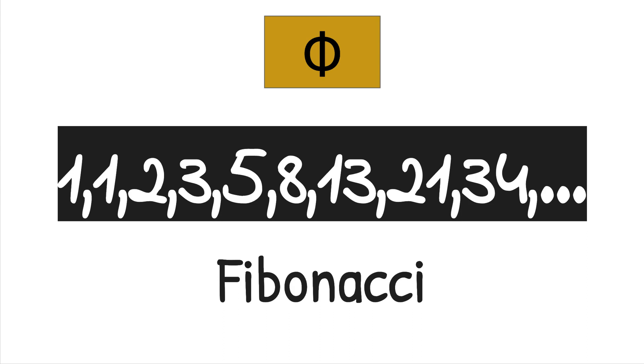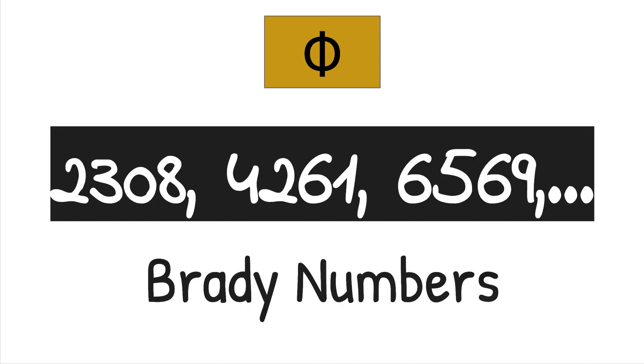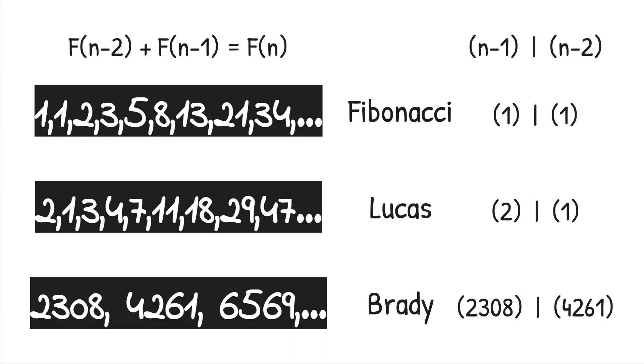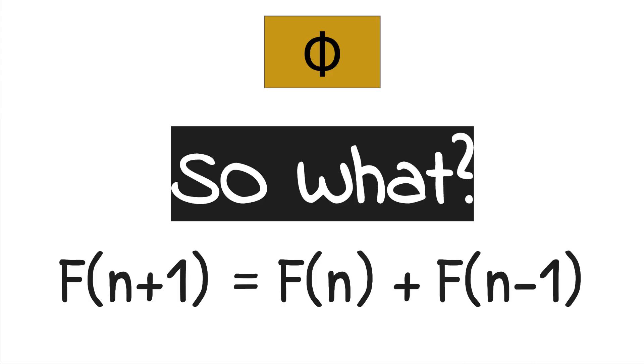There are an infinite number of sequences that can approach this ratio, but no sequence of integers can ever achieve it. You know, like the Fibonacci sequence? One plus one equals two. Two plus one equals three.